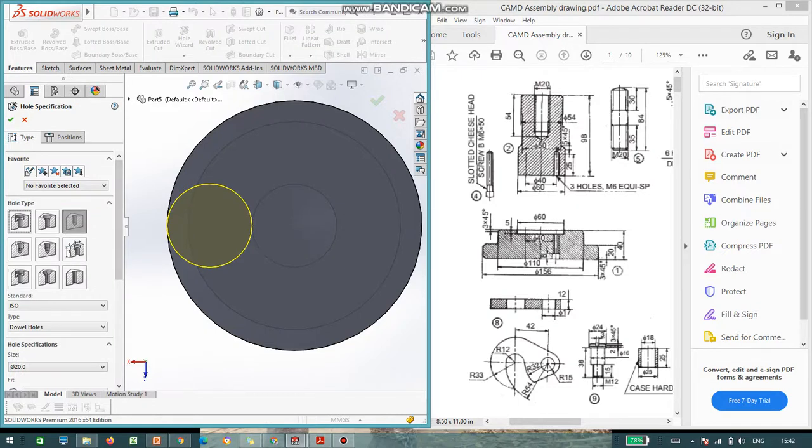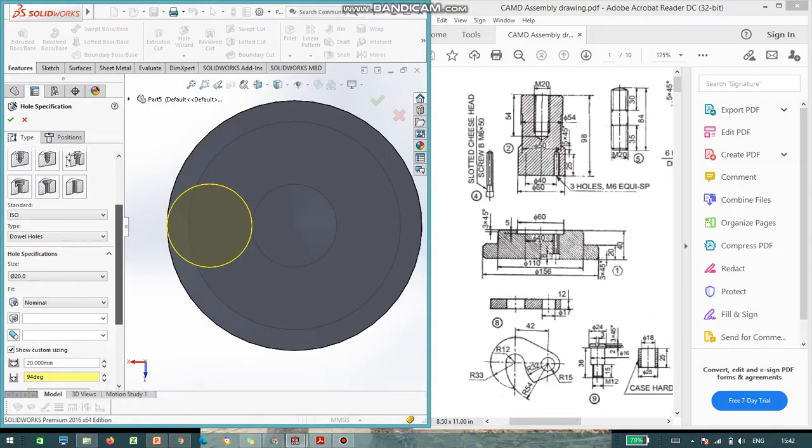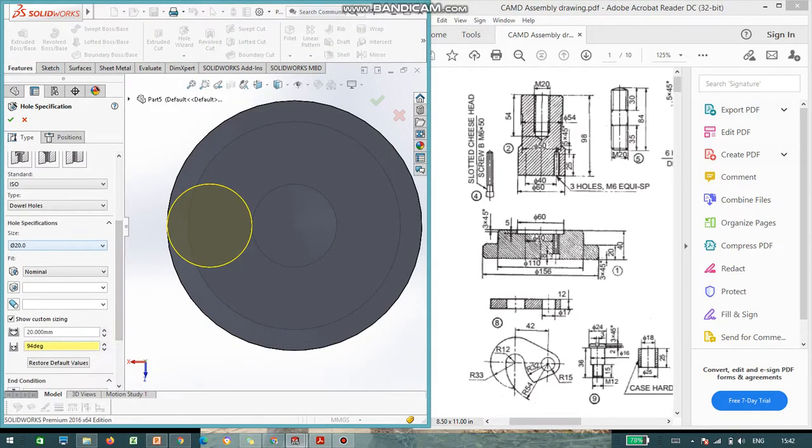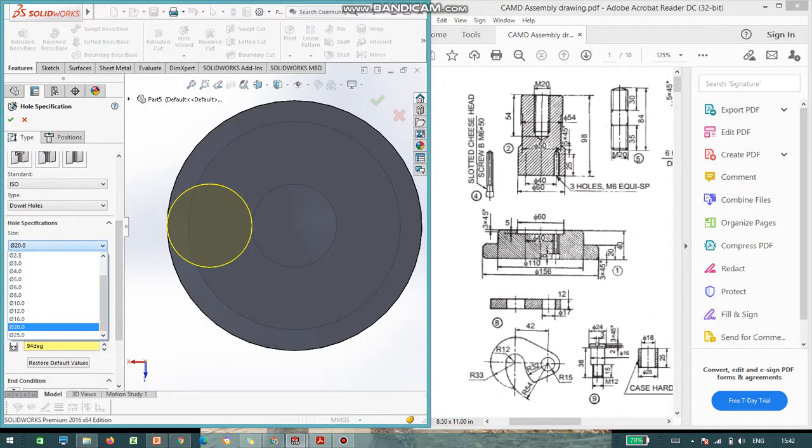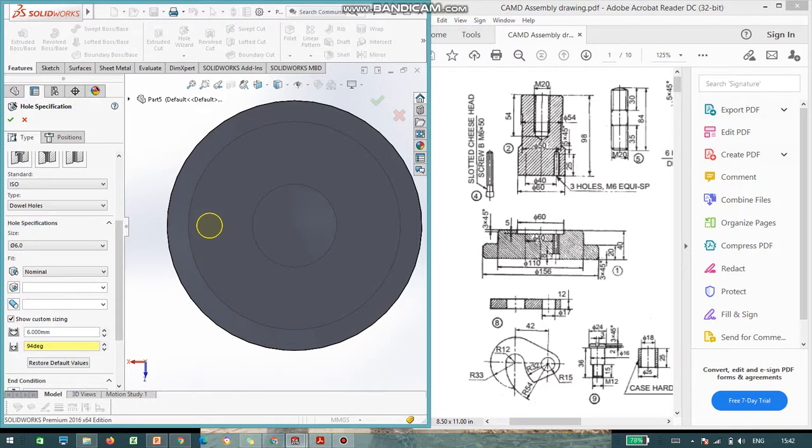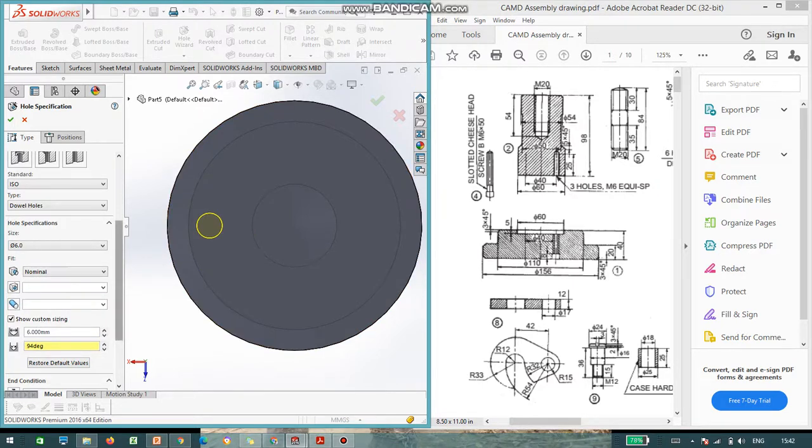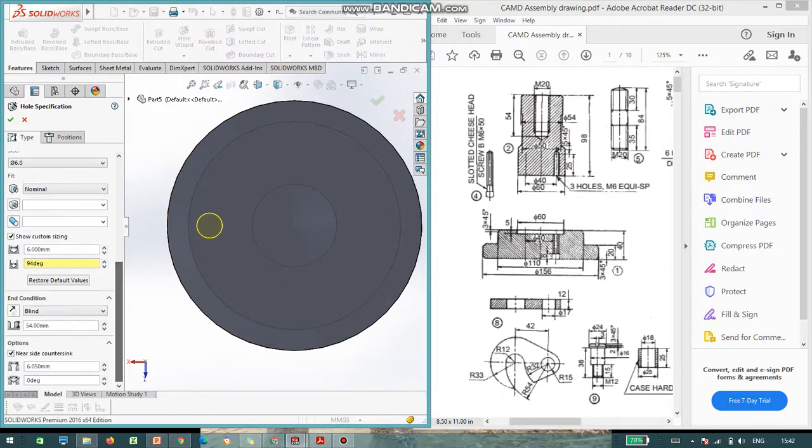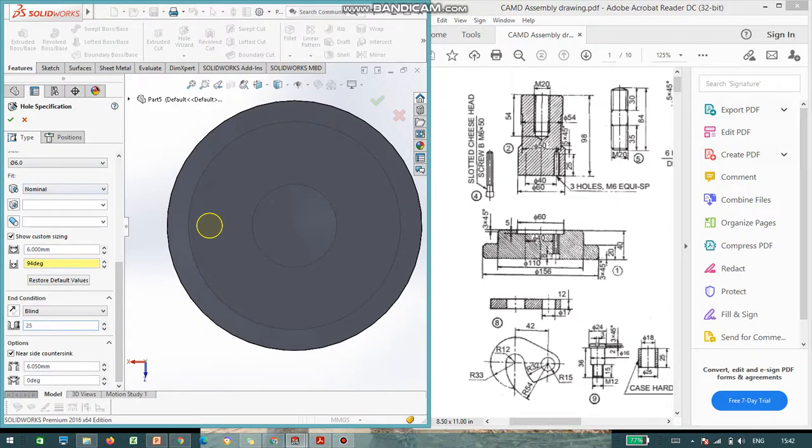Go to type. Here, you can select the hole size as 6 mm. Hole size as 6 mm. And what is the depth? You can select depth as 25. Depth as 25 mm. Say, okay.